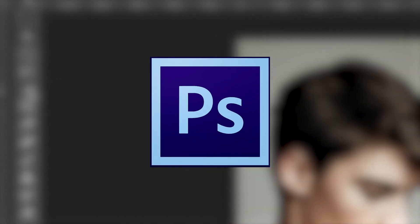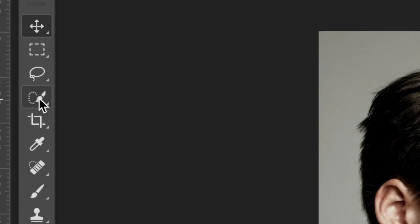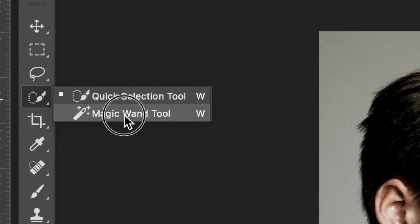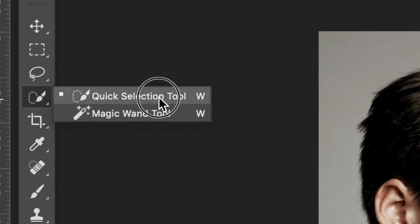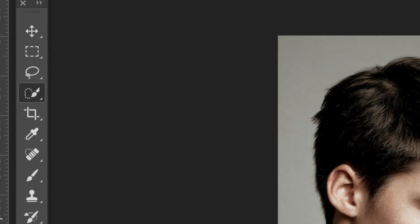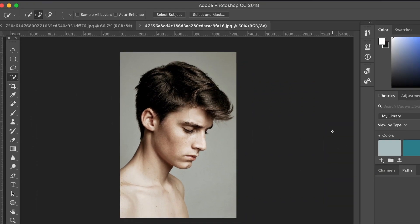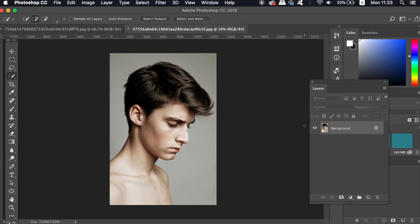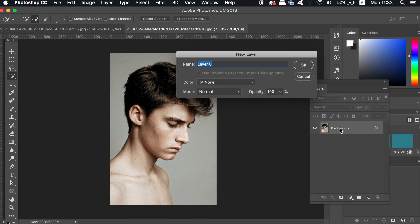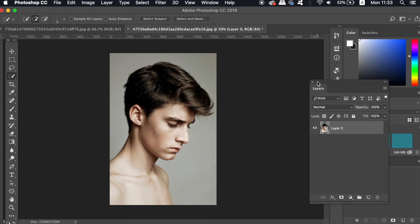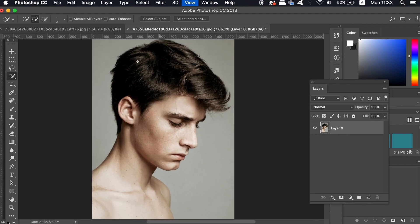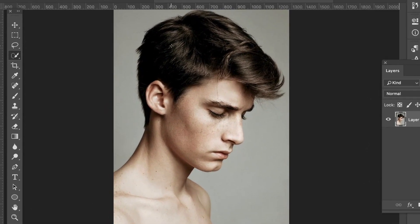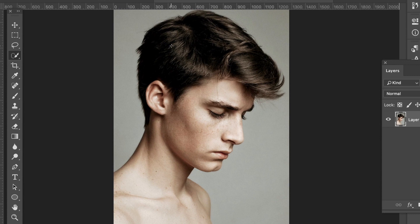Today we're working in Photoshop and we first need to create a selection around the head and the body so grab the quick selection tool here. Then press F7 to open up the layers panel and you can double click the layer to unlock it. Now to make the selection, you're going to want to use a fairly low number for the quick selection brush and I'm actually using three for mine.